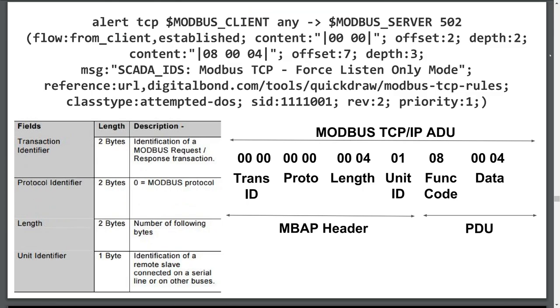It then compares the next three bytes, which is the Modbus PDU, containing the function code and data fields. It then matches it with a diagnostic function code of 8, and a subcode for force-listen-only mode. If the signature matches, it logs the packet, sends an alert, and displays what's in the message field.